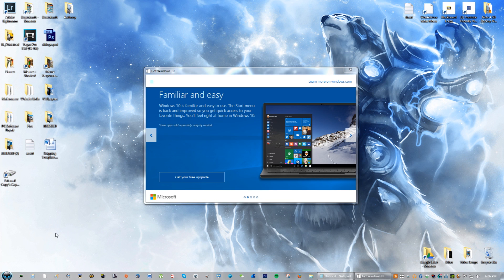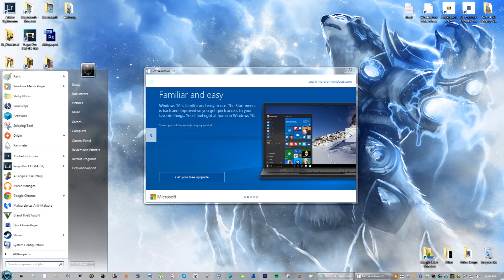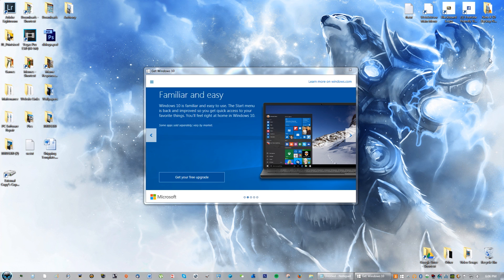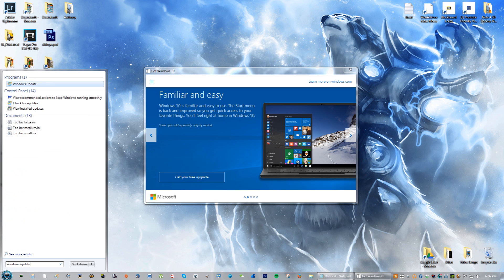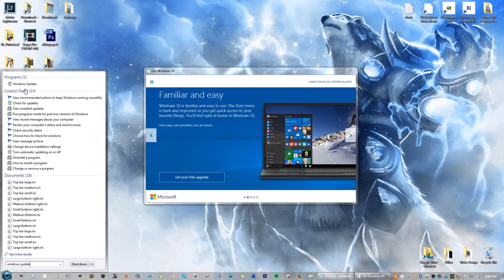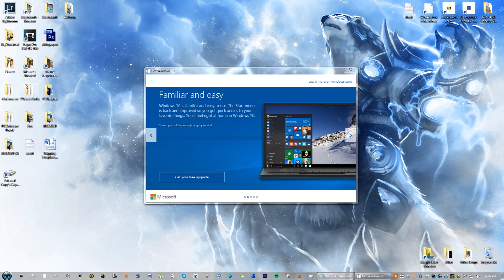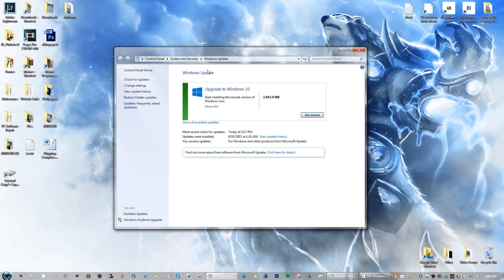The very first thing you're going to do is go to the search. On Windows 8 it's going to be on the side and you'll see a little magnifying glass. But on Windows 7 you're going to type in Windows Update and just click the very first one that is from the control panel.